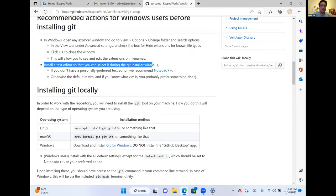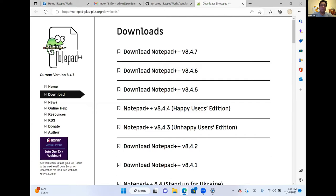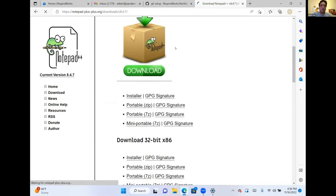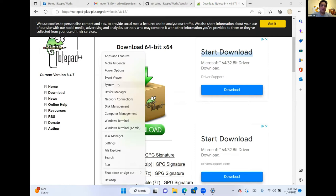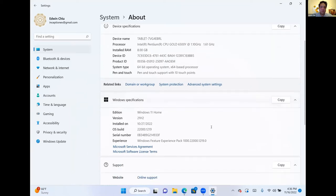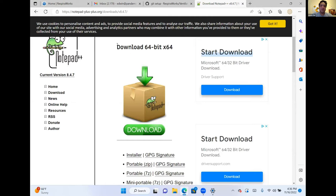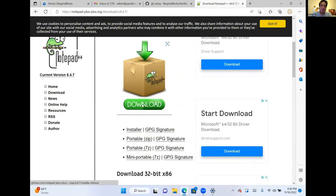Next, install a text editor. You can select it during the Git installer wizard, and we recommend using Notepad++, a great feature-rich text editor. There are a couple different versions depending on your system type. For Windows users, right-click on the Start button and go to System. The system type shown here is 64-bit operating system, x64-based processor. So for Notepad++ we're going to download the 64-bit version. If you find x86 stated there, then you'll be downloading that version instead.